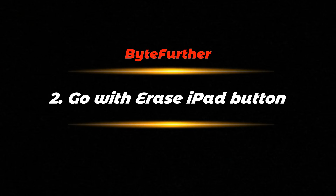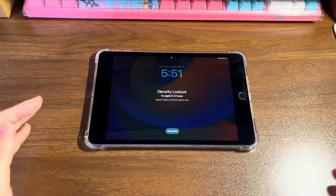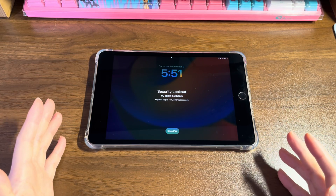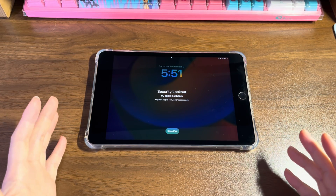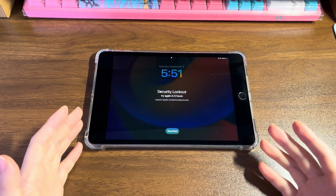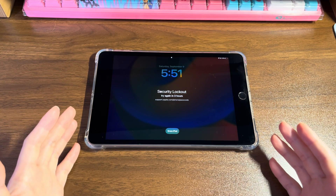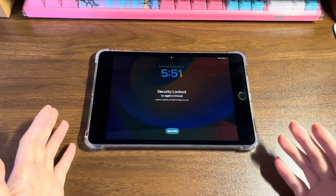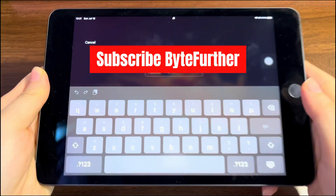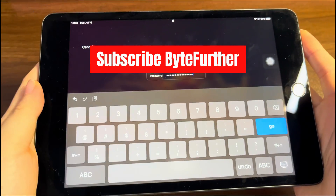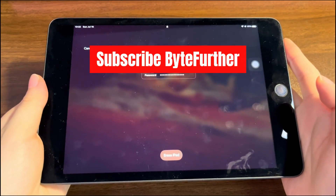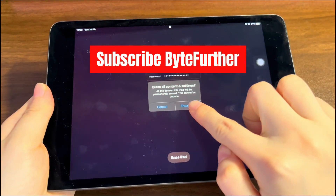Method two: use the Erase iPad button. You might have found that there is an Erase iPad button below the iPad security lockout try again in three hours message. It's a function set up by Apple to help iPad users unlock their iPad if they've forgotten the passcode, using their Apple ID and password. Tap the Erase iPad button, then tap it again on the next screen, and type the password for the Apple ID you use to log into your locked iPad. Then tap the Erase option.